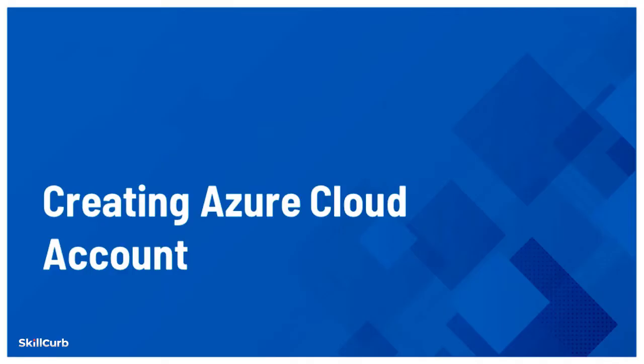Hello and welcome to this lab session. In this lesson, we will look at how you can create your free account on Microsoft Azure cloud services.